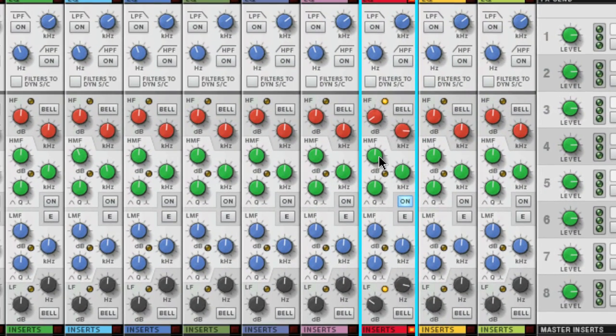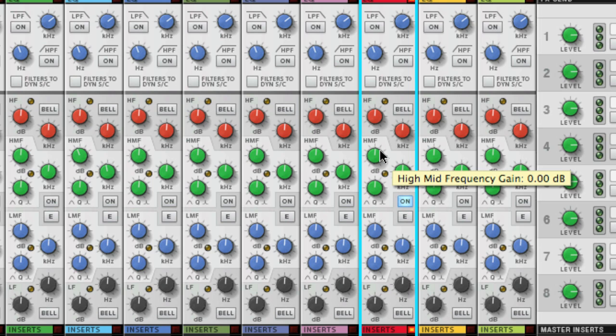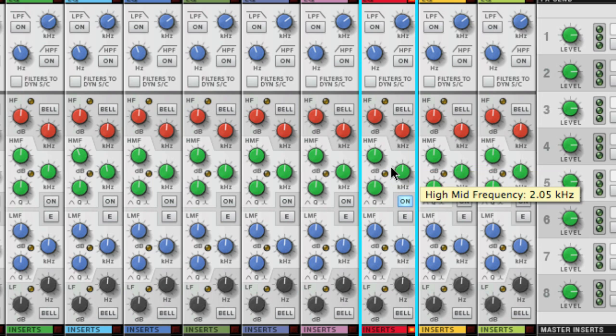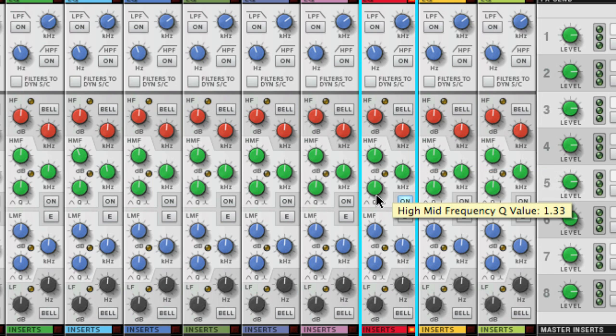The HMF and LMF or high medium frequency and low medium frequency are both fully parametric EQs and they allow you to select the center frequency from which to cut or boost. You set how narrow or wide affected frequencies will be using the Q knob. This is also known as bandwidth.